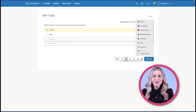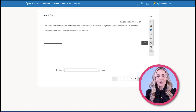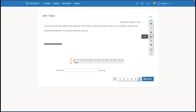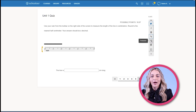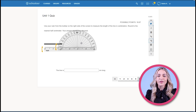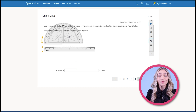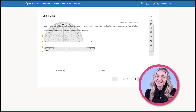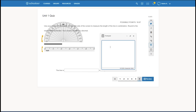Students can also use the ruler and calculator for questions that require it. For questions that require a protractor, students can simply click the protractor tool, and the protractor will populate on the screen. Lastly, students can use the notepad tool to take notes during an assessment.